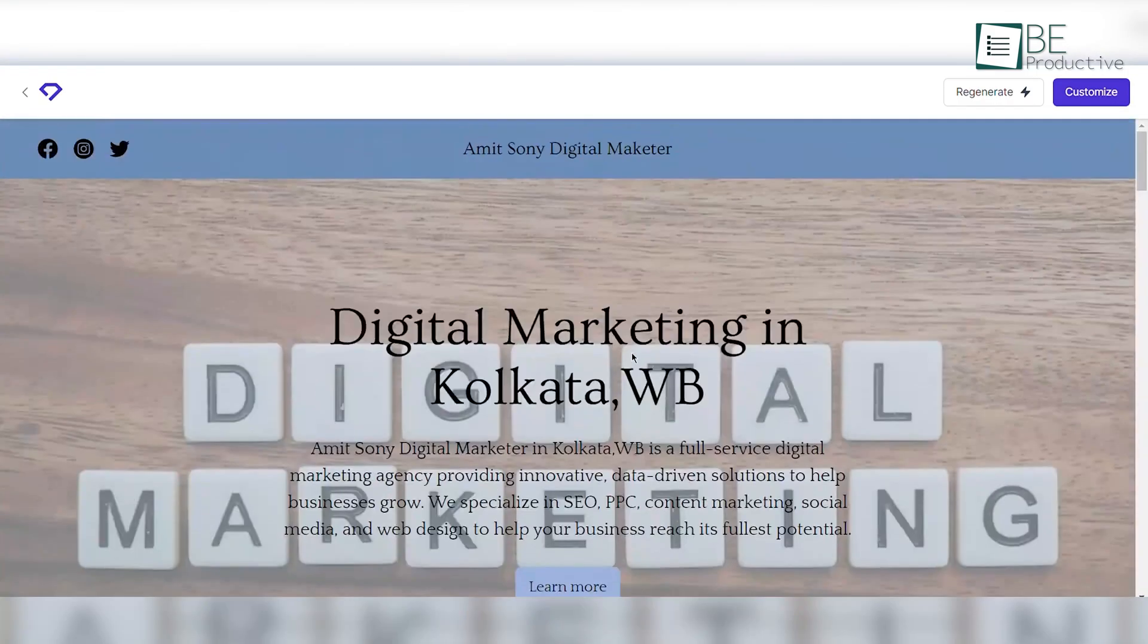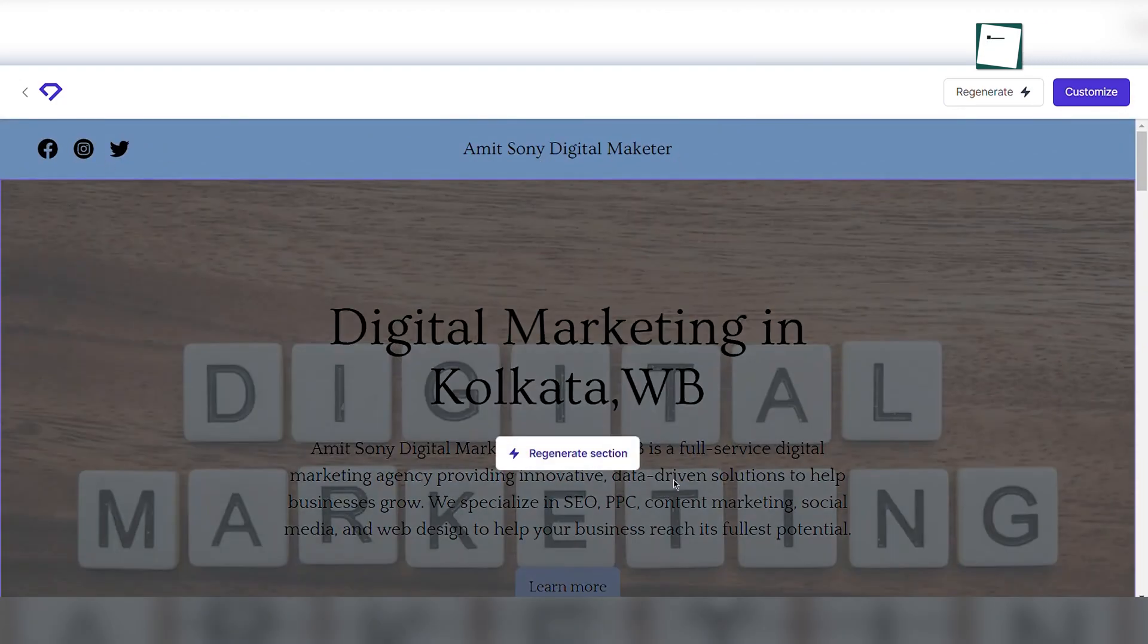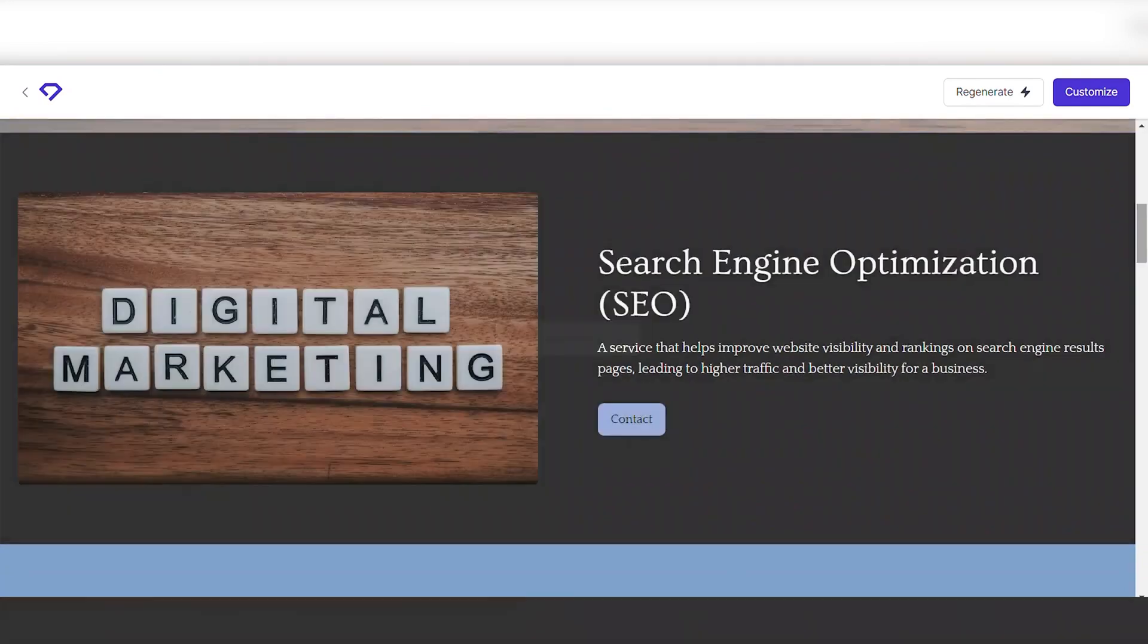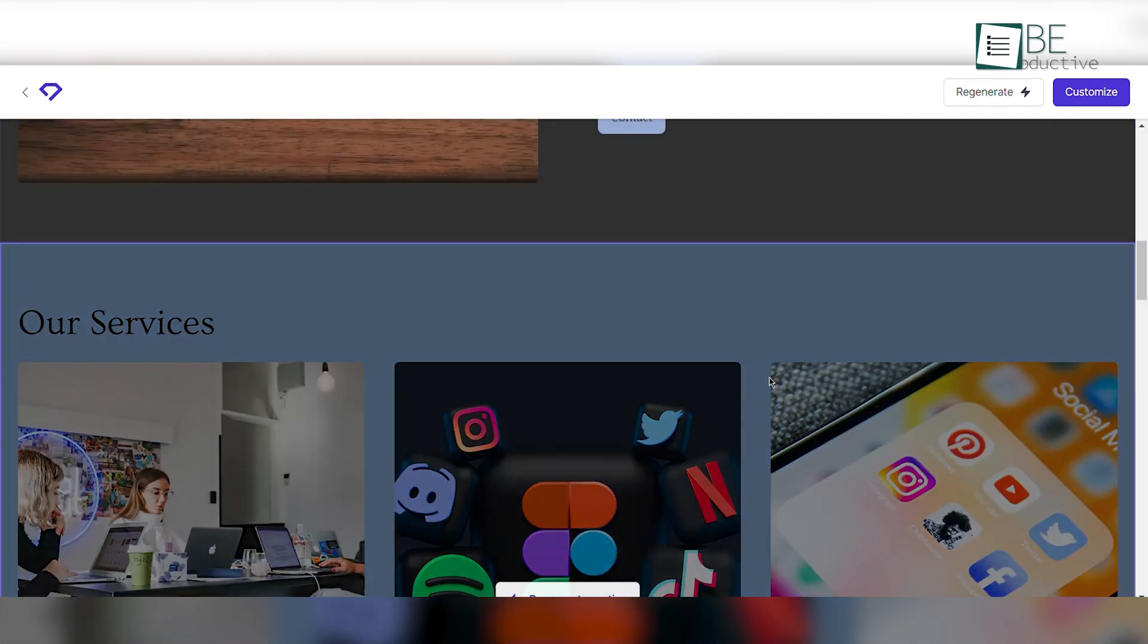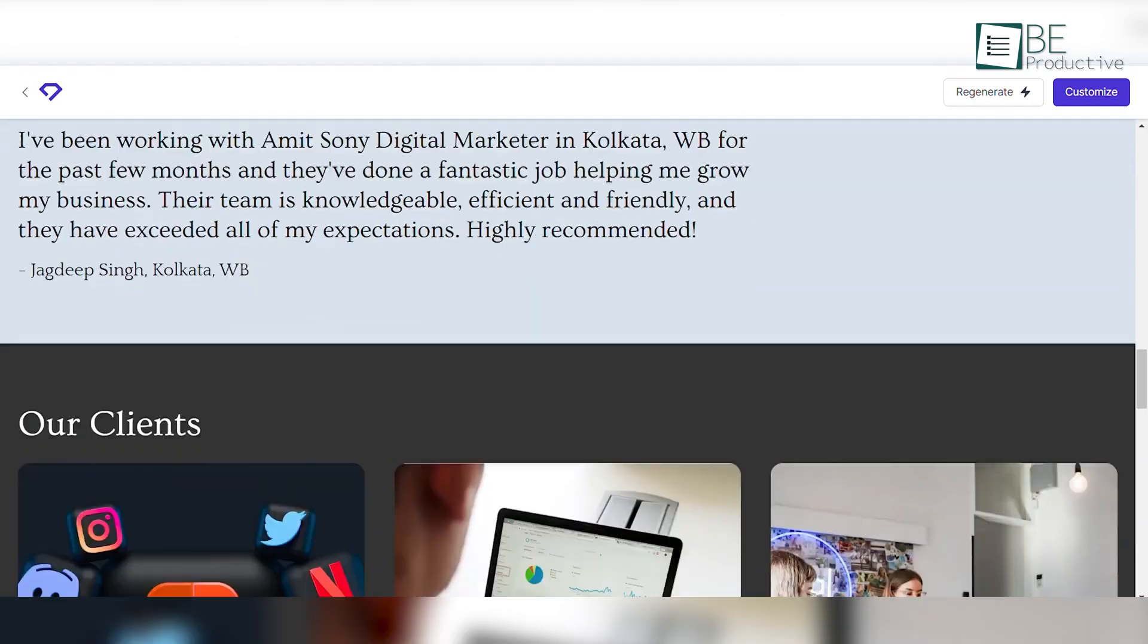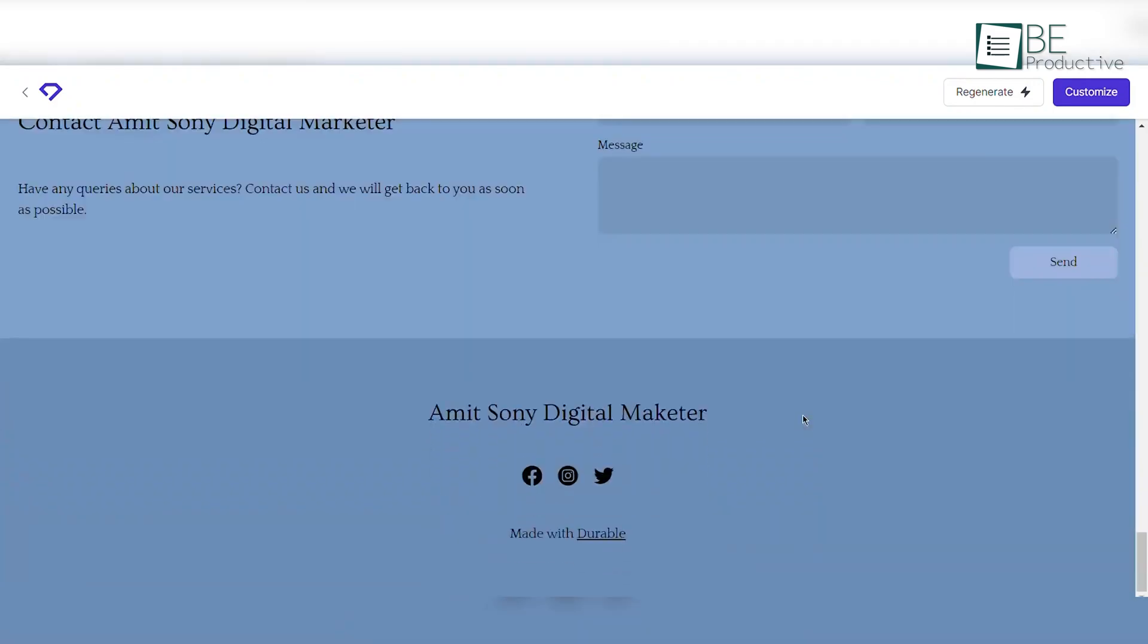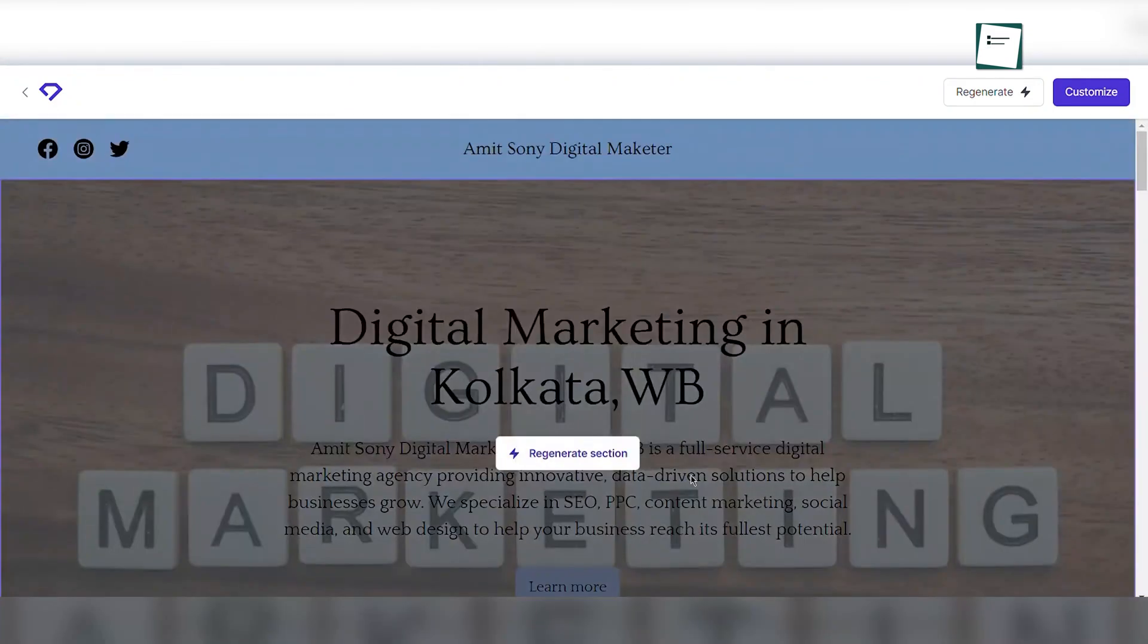The subscription included a custom domain, and millions of professional images were available, which enhanced the visual appeal of our site. We appreciated the website analytics, which tracked daily visits and page views. This helped us understand our audience better. For anyone looking to get their business online efficiently, we recommend this to small businesses and entrepreneurs.